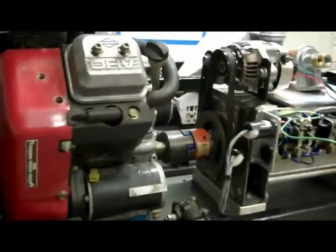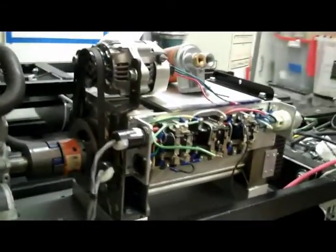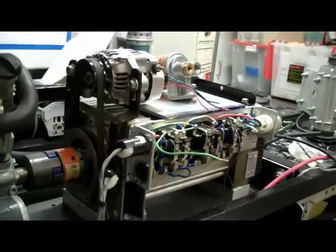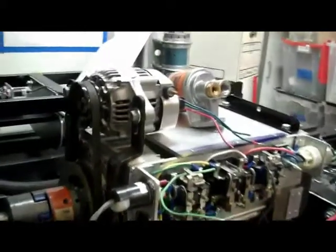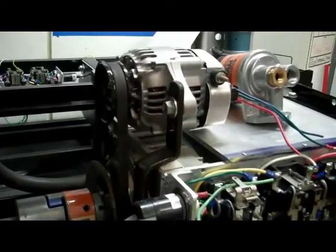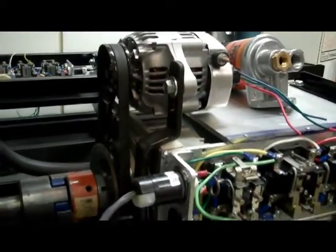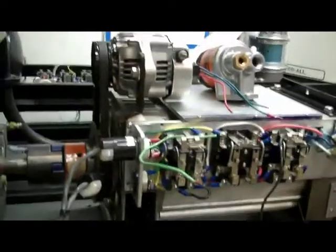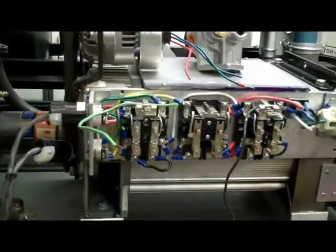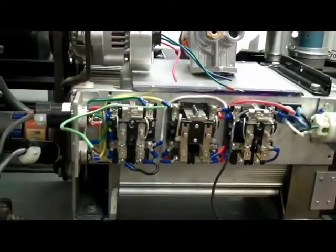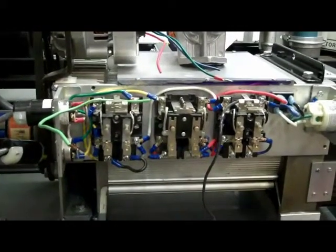It's coupled to a ten thousand watt generator and on top there's an auxiliary generator for keeping the battery up. There's relays and things for turning the thing on and off.